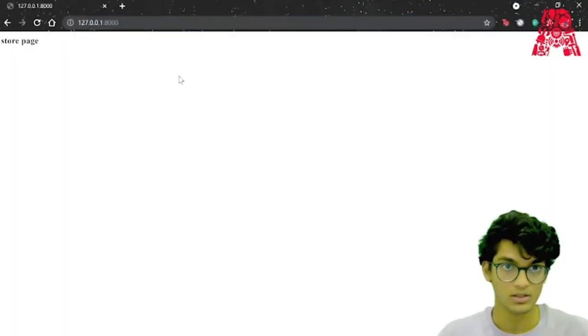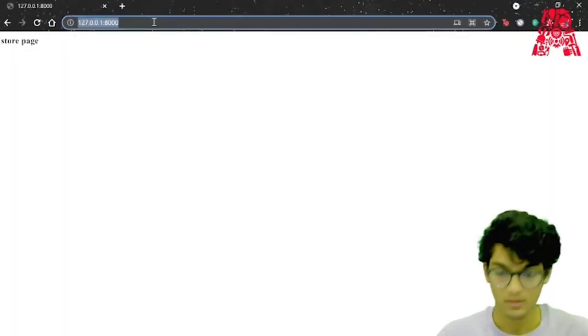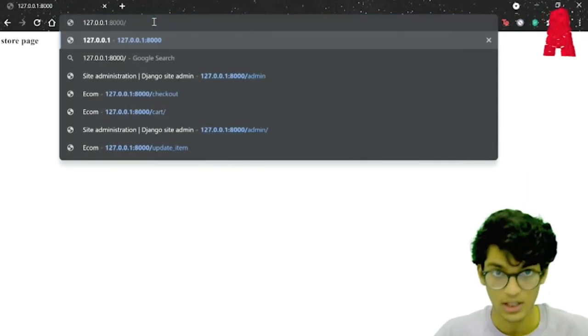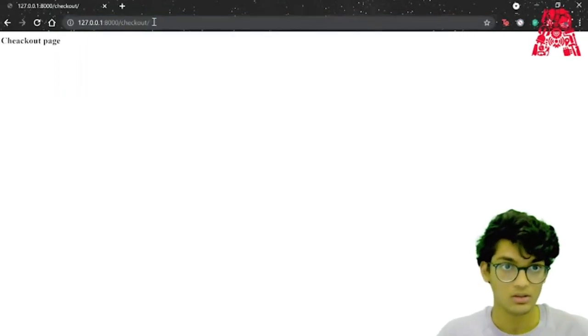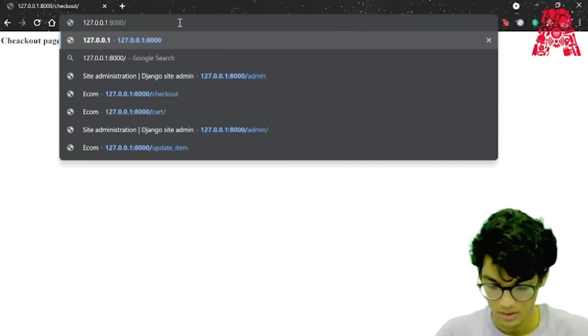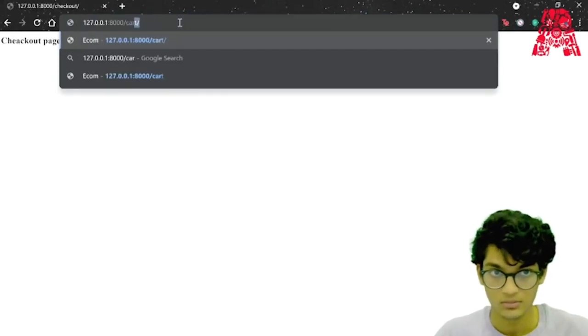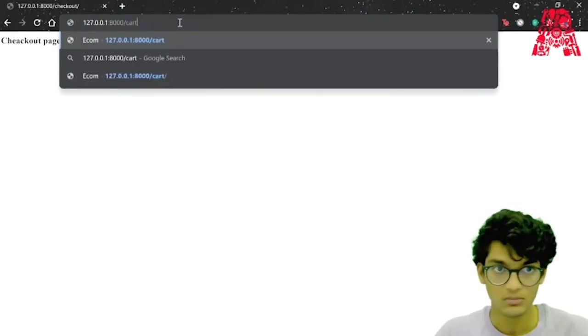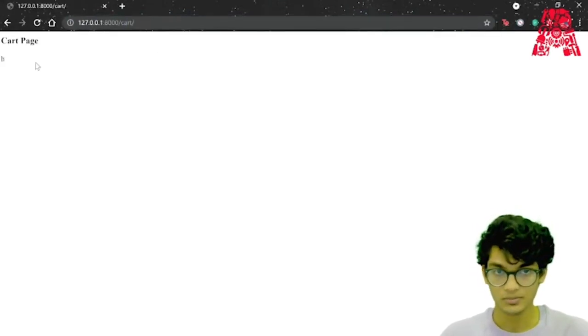That's the store page. If you go to slash checkout — checkout page. And last, we can go to slash cart — and that's our cart page.